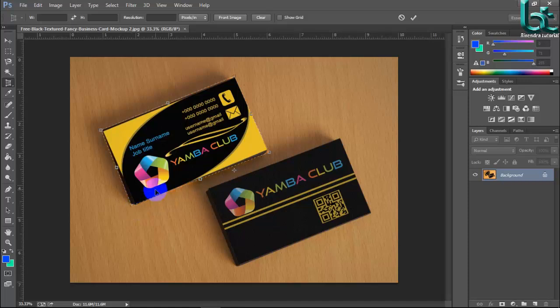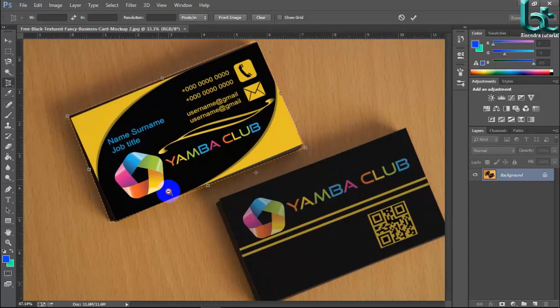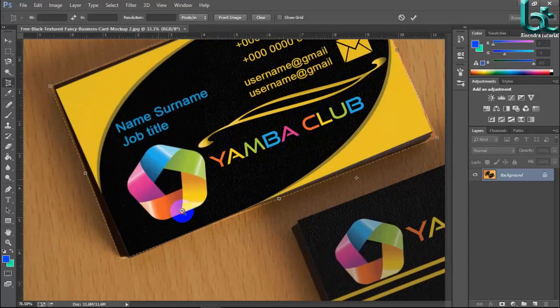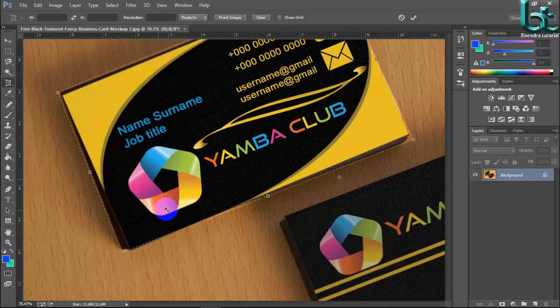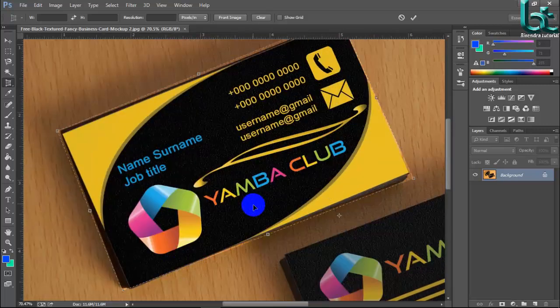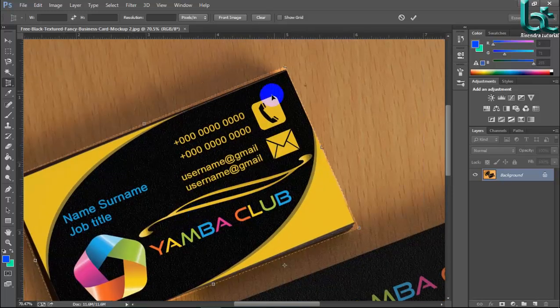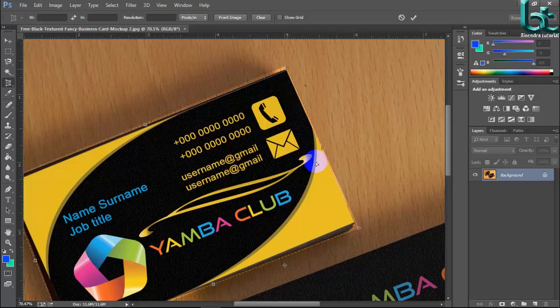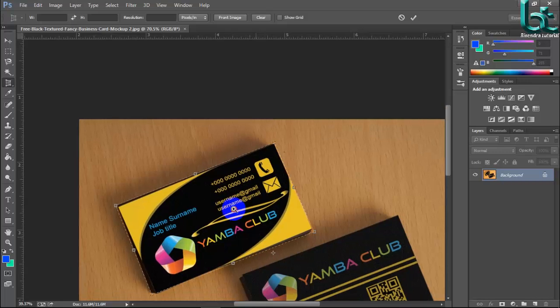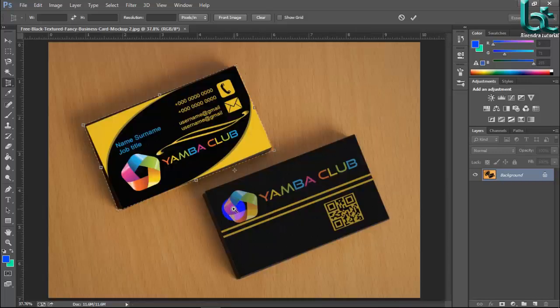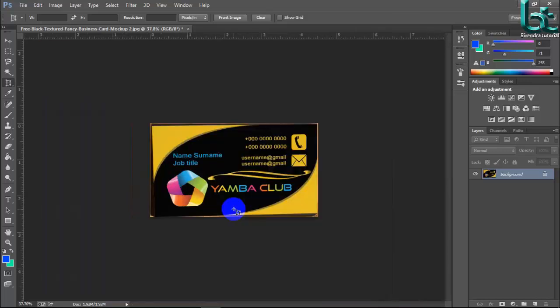You can zoom by pressing Ctrl plus space and select, then press enter. Okay.